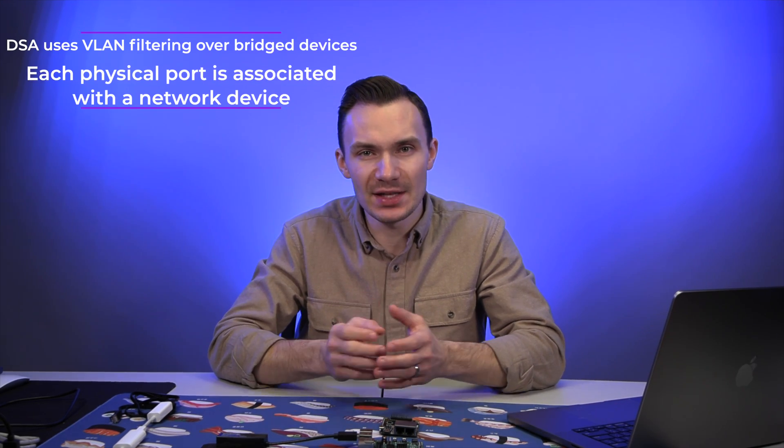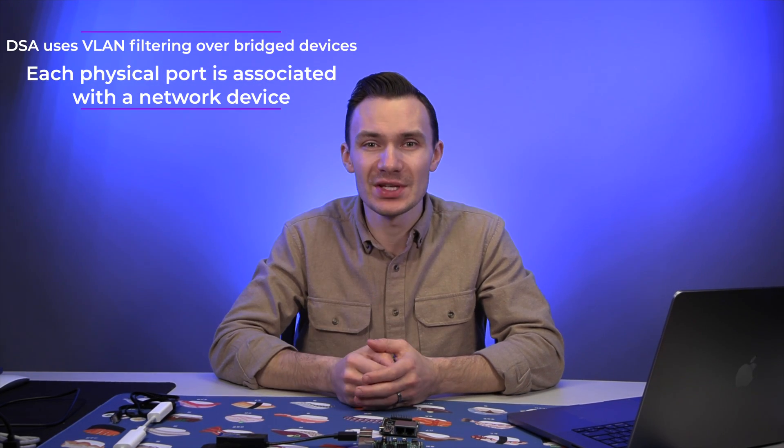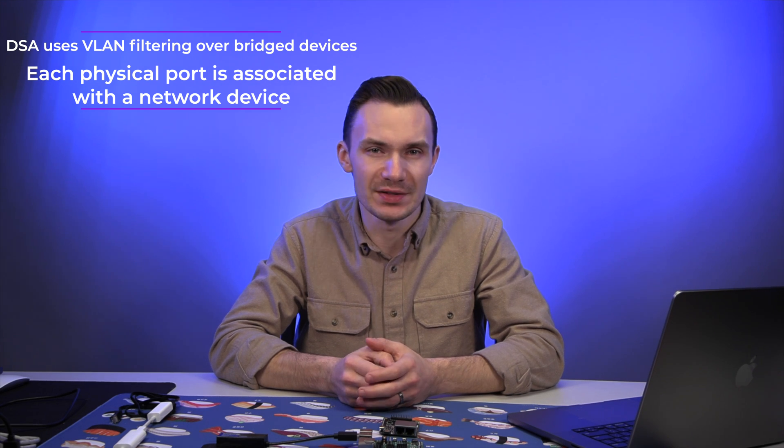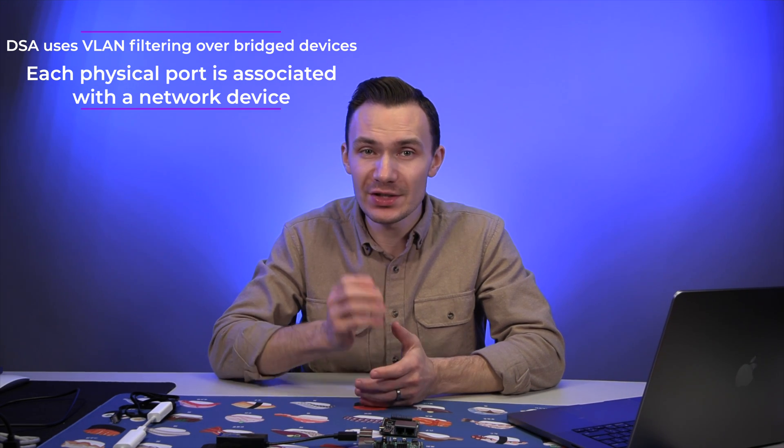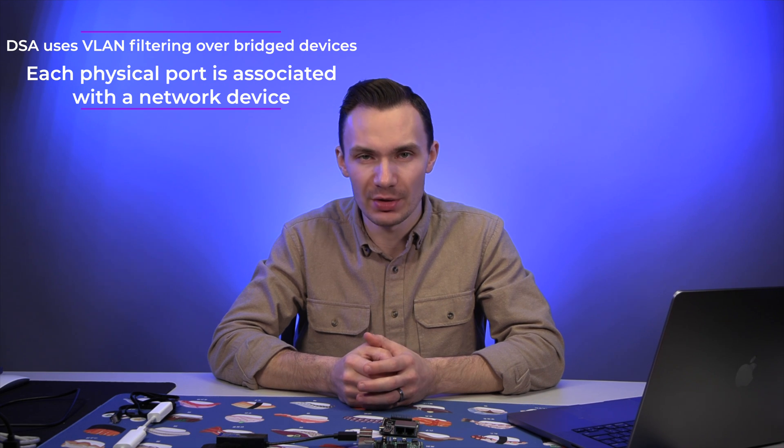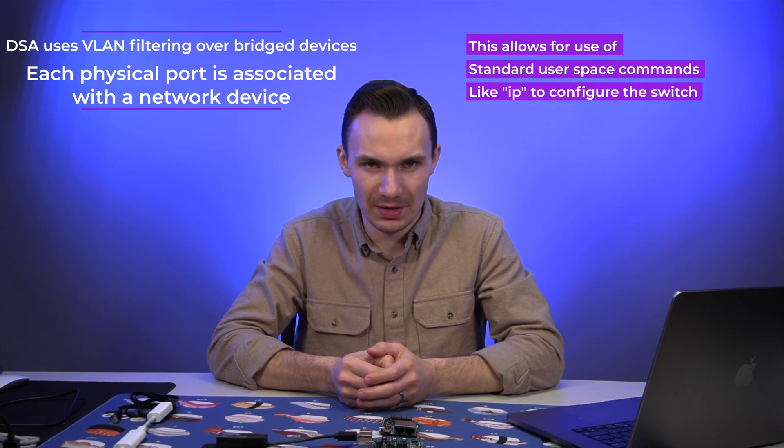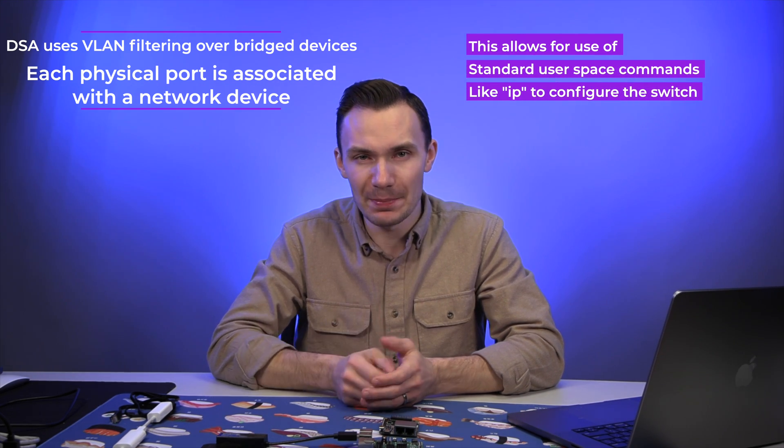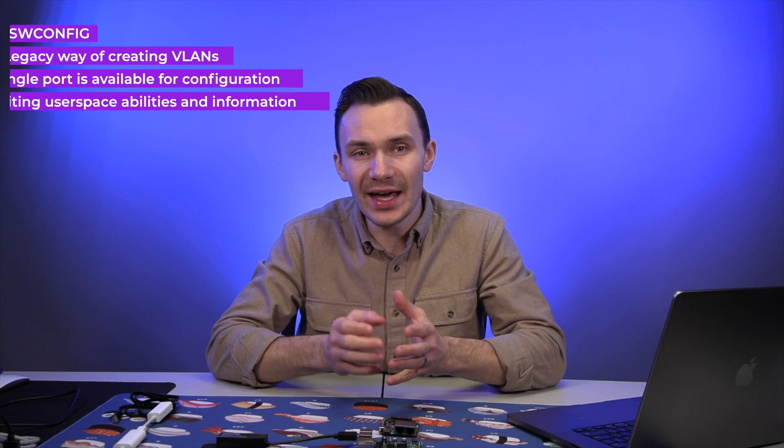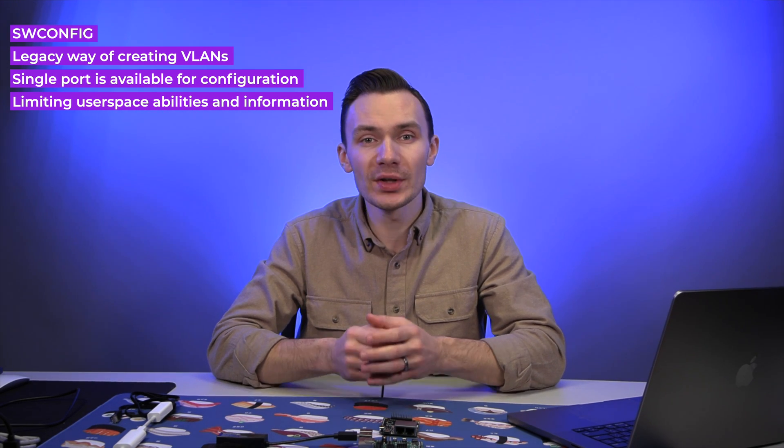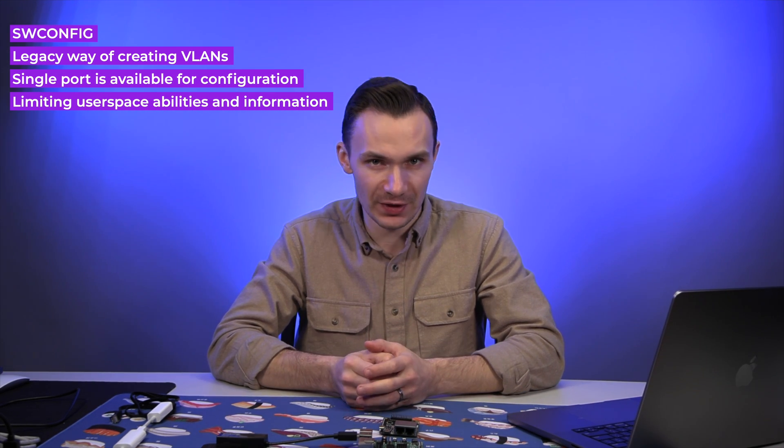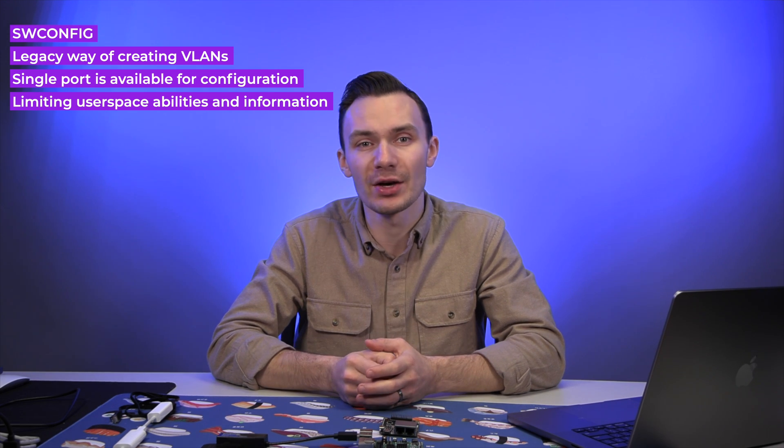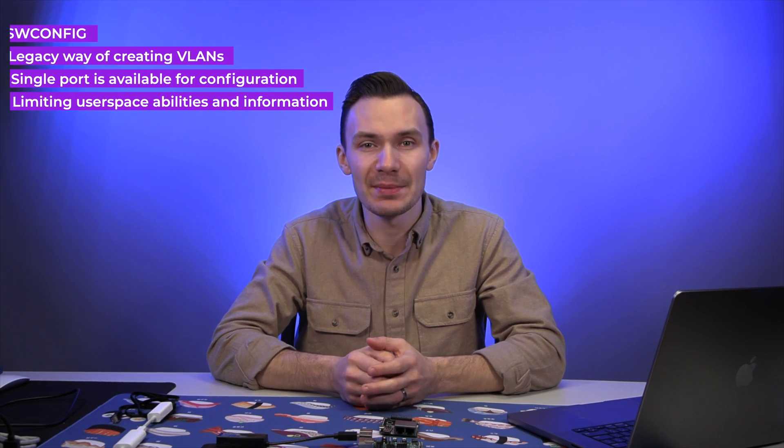DSA is different than SWConfig in that DSA uses VLAN filtering over bridge devices, where each physical port on the router is associated with a network device in OpenWRT. This allows you to use standard user space commands, like IP, to configure the switch. This comes baked in with the Linux kernel, so it has a high degree of stability and testing within the Linux kernel community. SWConfig is the legacy way of creating VLANs in OpenWRT, where only a single port is shown for configuration, thereby limiting the amount of user space abilities and limiting the information that can be obtained from the switch.